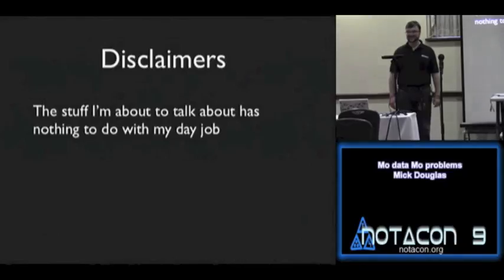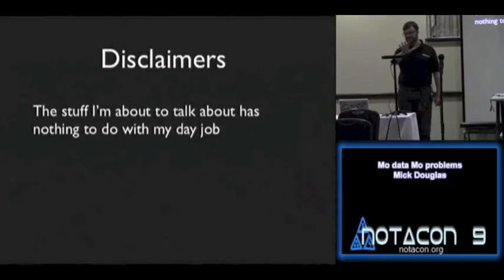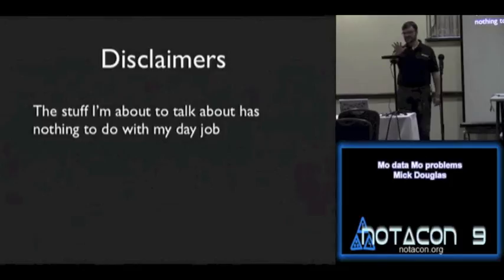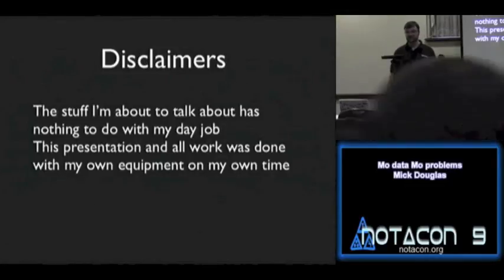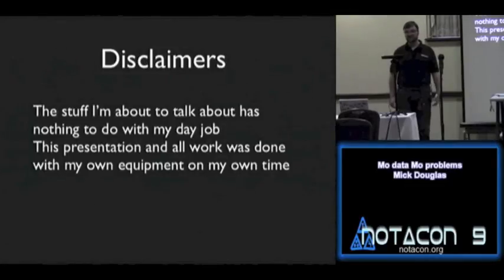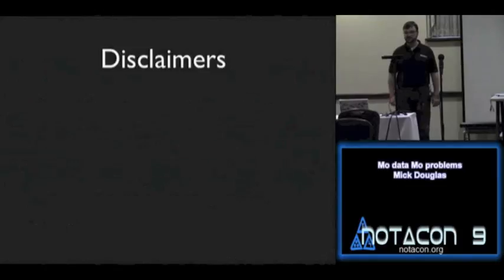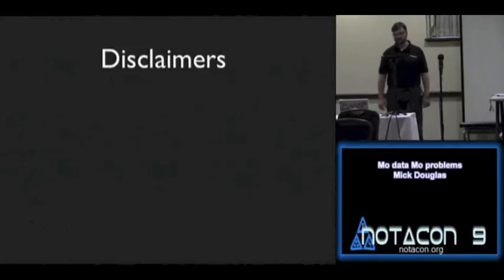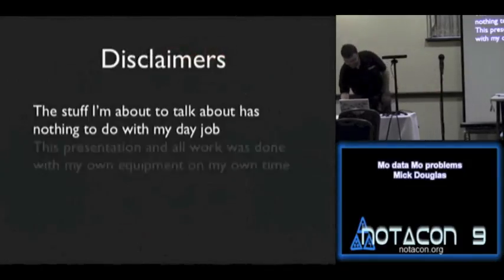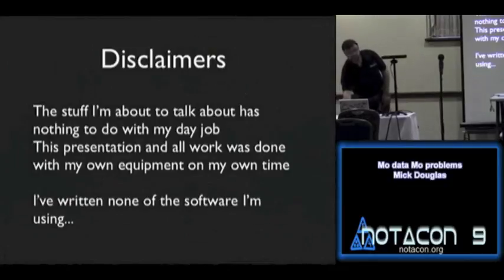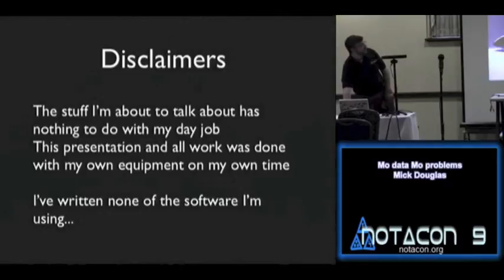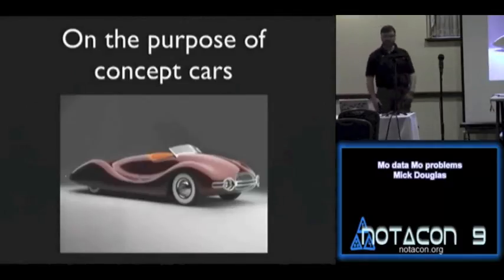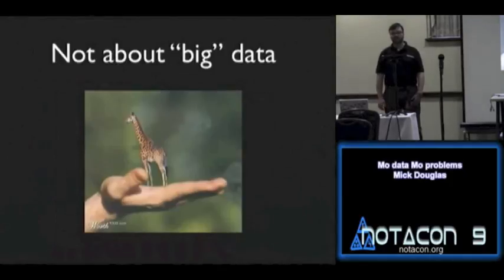I was paying attention last year. This presentation was done with my own equipment and on my own time, so we're not dealing with pro-grade stuff. And it's actually very affordable, so it's something you could do. And I've written none of the software that I'm using. And the purpose of this talk is more to be a concept car, something to think about, something to excite your imagination.